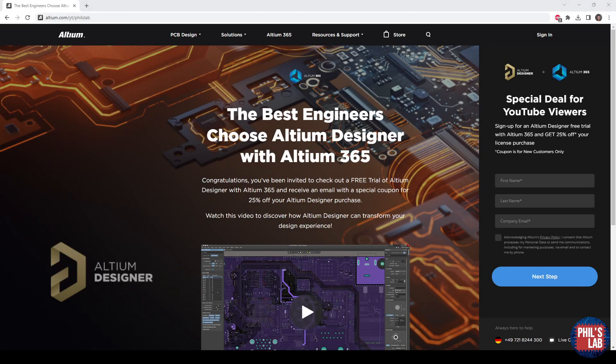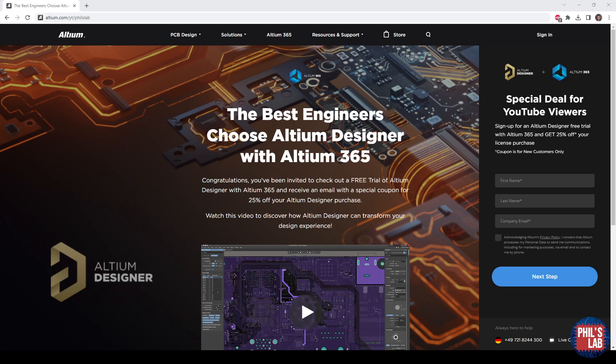Thank you very much to Altium for sponsoring this video. I designed this ZedBred PCB completely using Altium Designer with many high-speed interfaces, and I'll make a hardware walkthrough in a future video of this board.